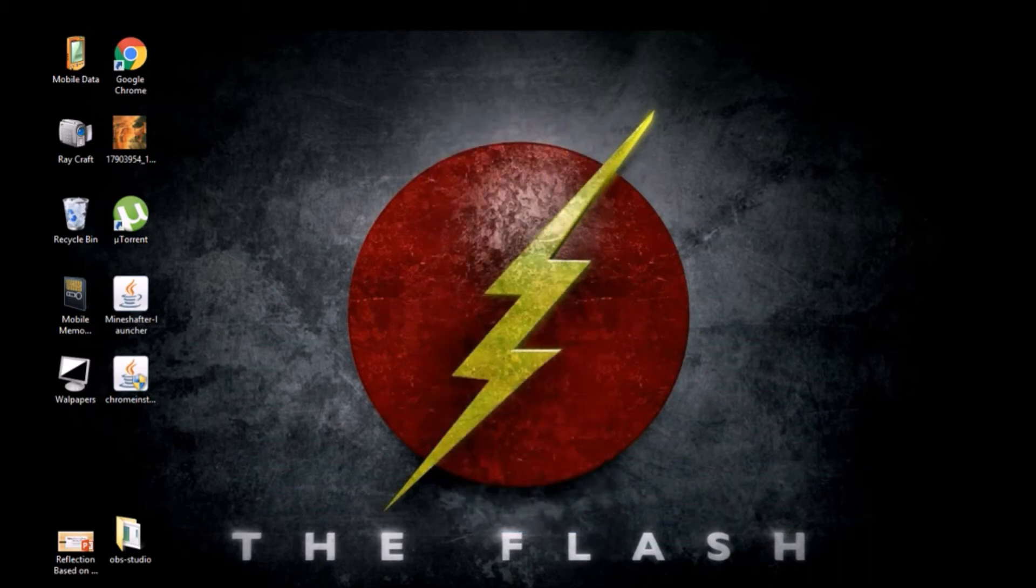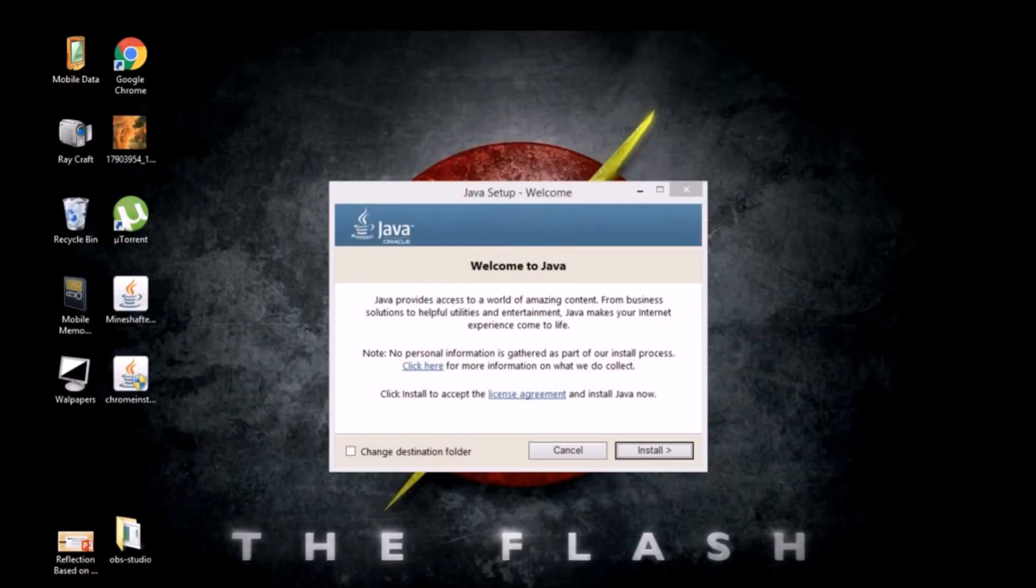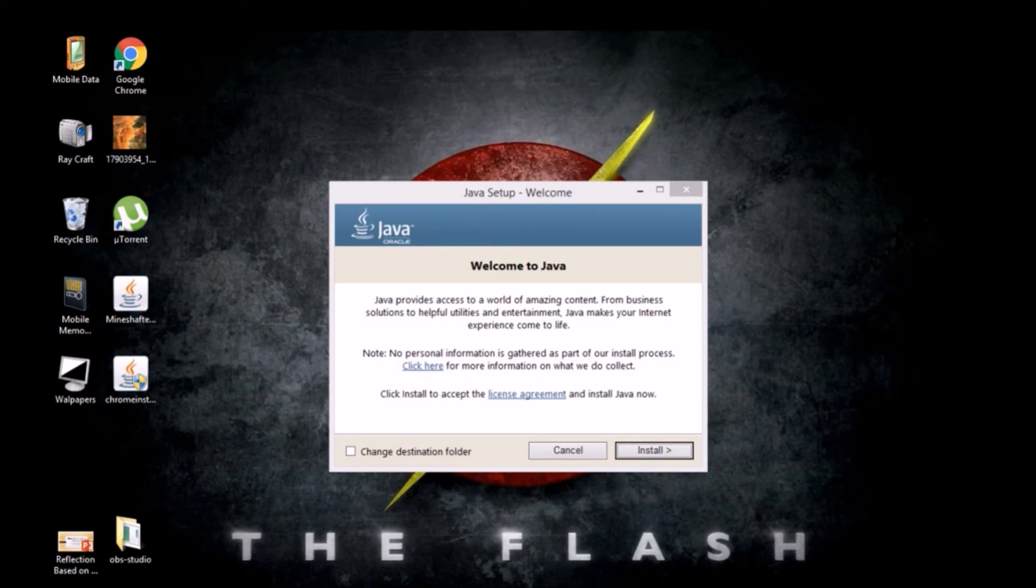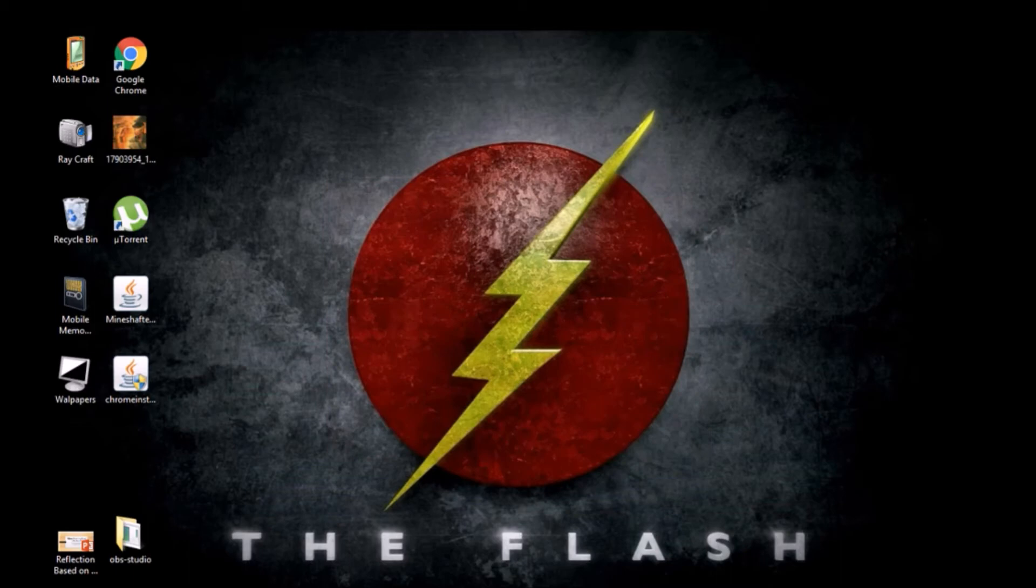So first of all you have to install Java. I am not going to install it as I already have it installed, so I'm just going to cancel it.